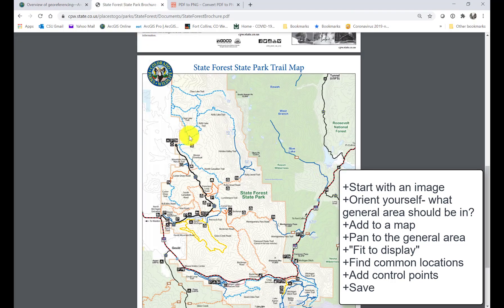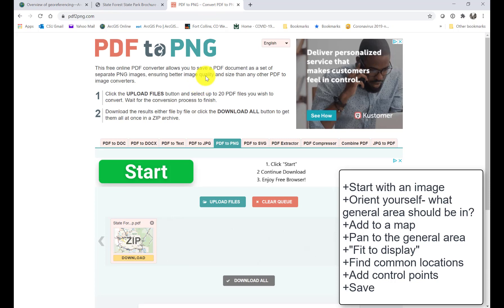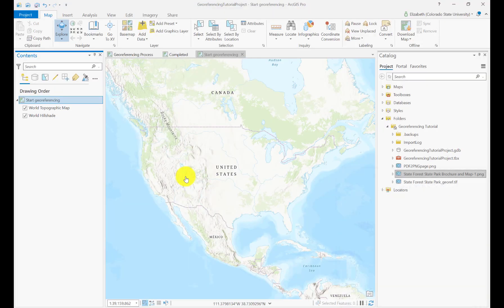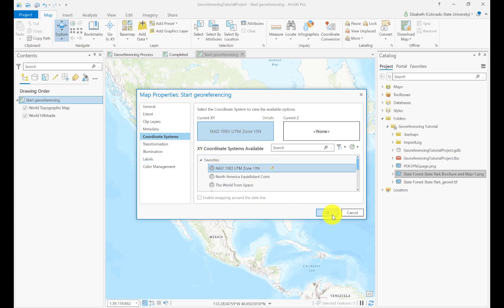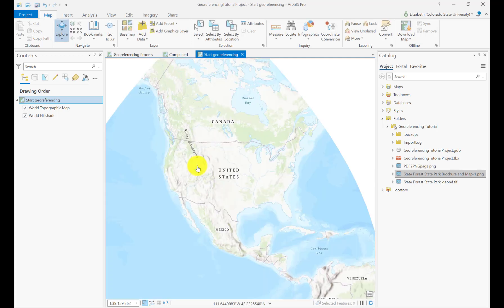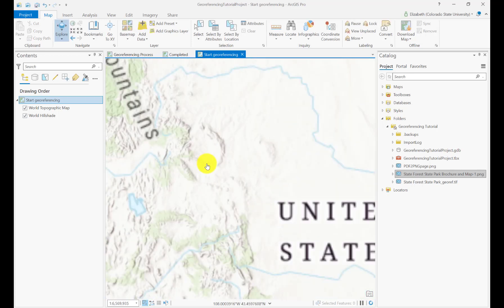I'm going to go back to the web. I started out with this image right here — it was actually a PDF — so I took what I needed and saved it as a PNG. Once it was a PNG, I go to a blank map in ArcGIS. I know I'm going to want to do this in UTM, so I go to my properties, change it to UTM, and since I know my image is for State Forest State Park, I can just zoom right into that area on the map.